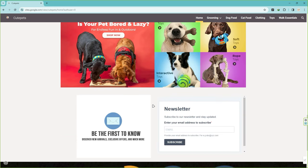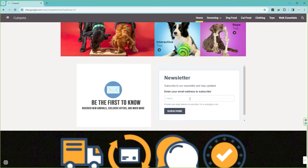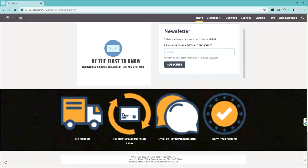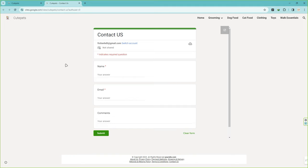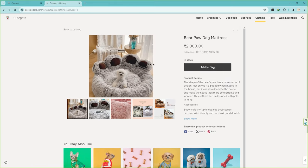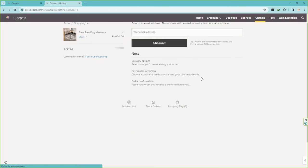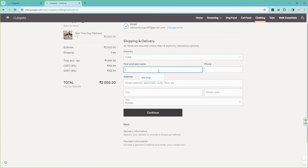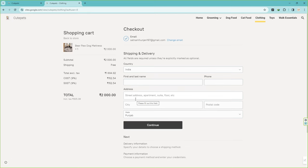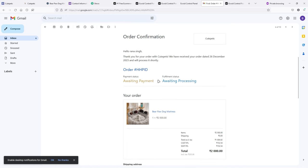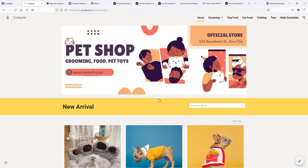There's another banner below, and if you keep scrolling down there's a newsletter section where customers can subscribe to receive updates about new products — which is amazing. Below that are trusted icons, a must-have for every e-commerce website. There's also a copyright section with important pages. The contact us page lets customers fill a form to reach you. On the single product page, customers can add to bag, go to checkout, fill their details, and complete the order. Both the customer and the admin will receive email notifications.